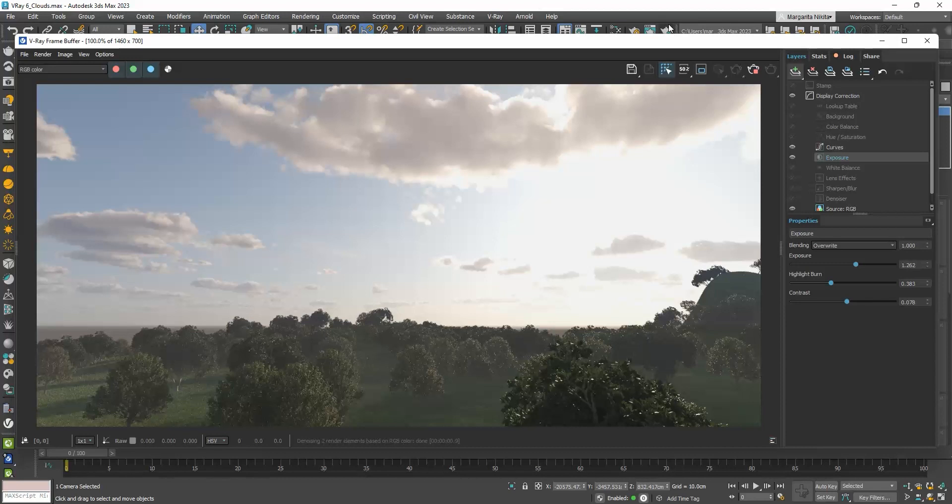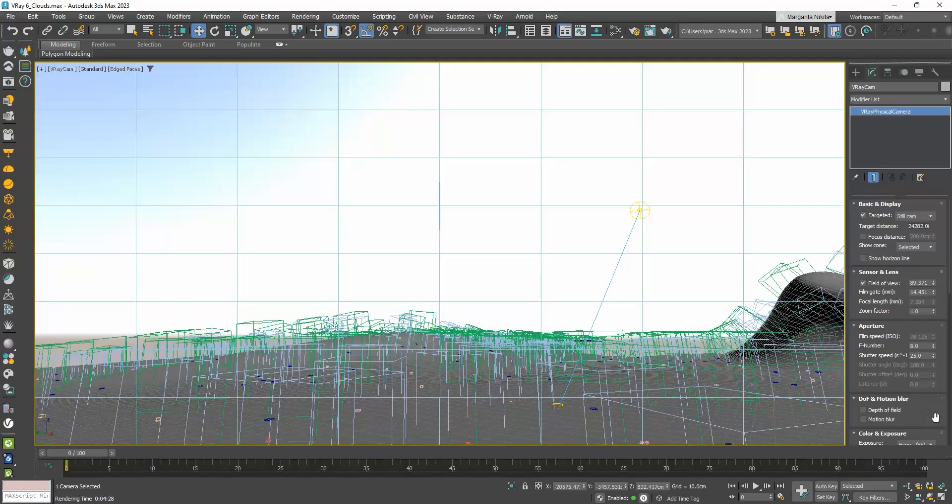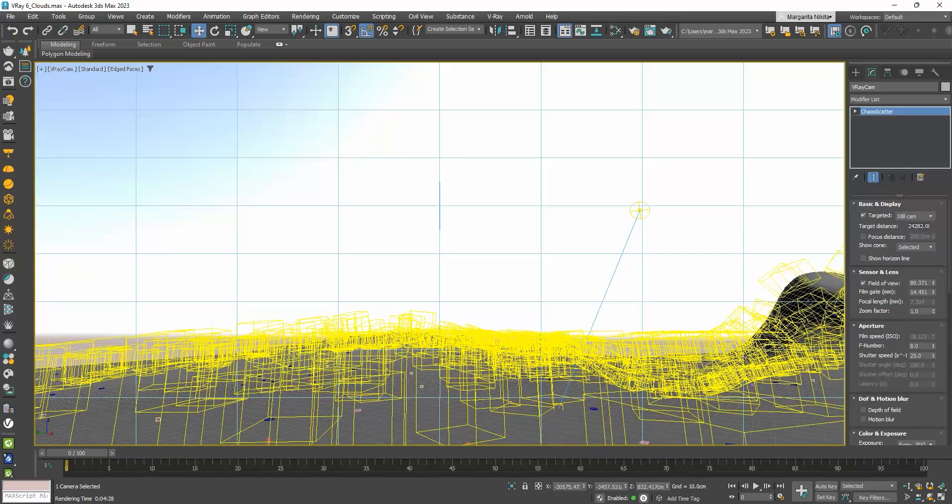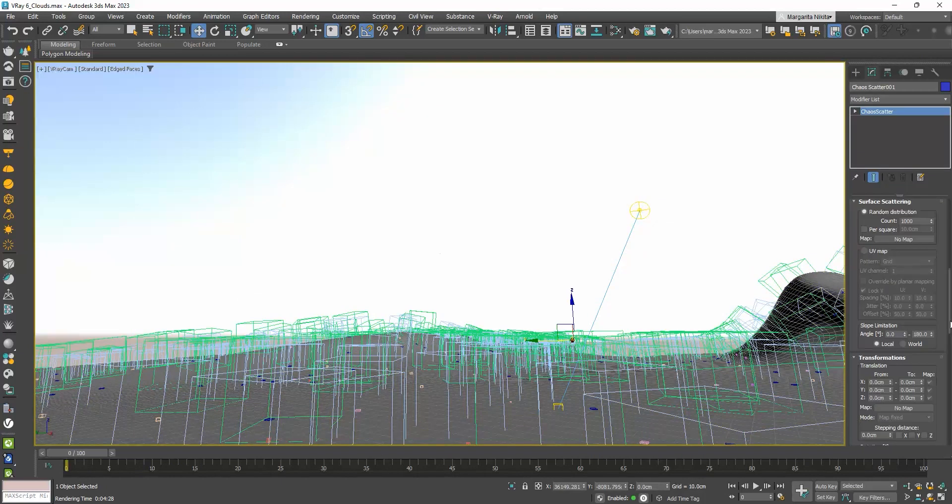Now, if you see the scattered objects, they follow the inclination of the ground, so they look like they are bending. To avoid that, go to the Scatter parameters, and to the Stepping angle.